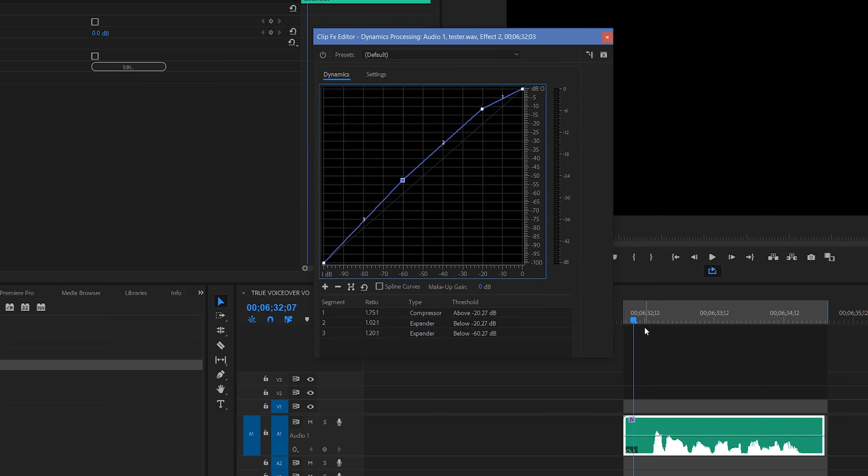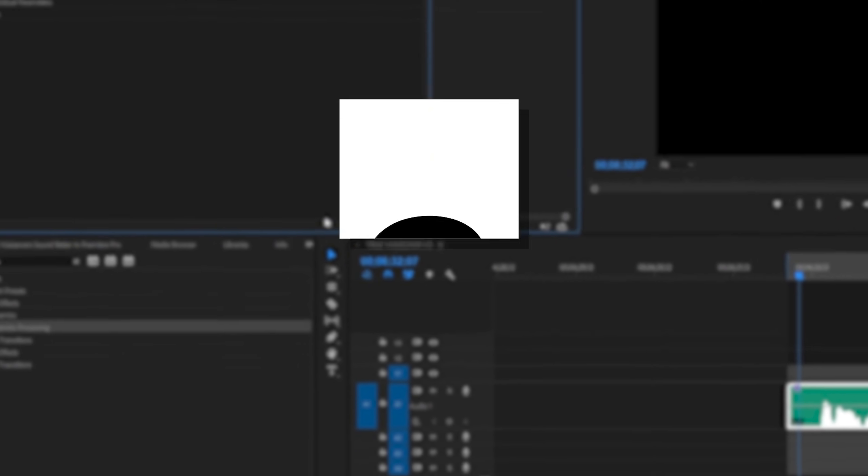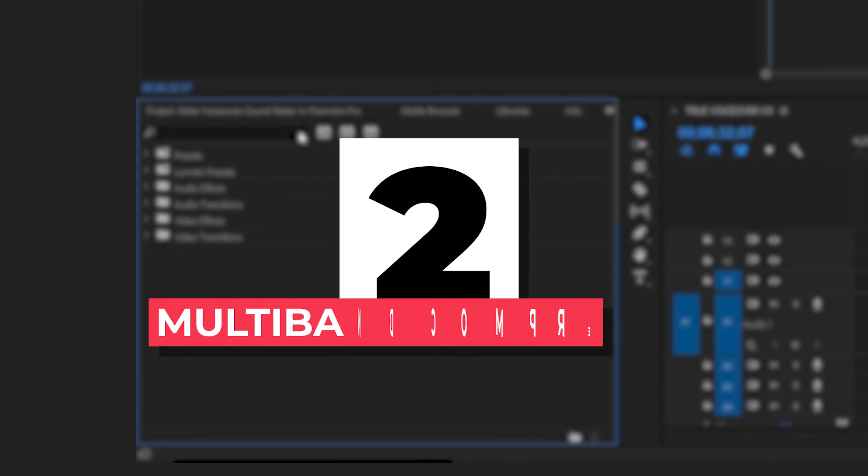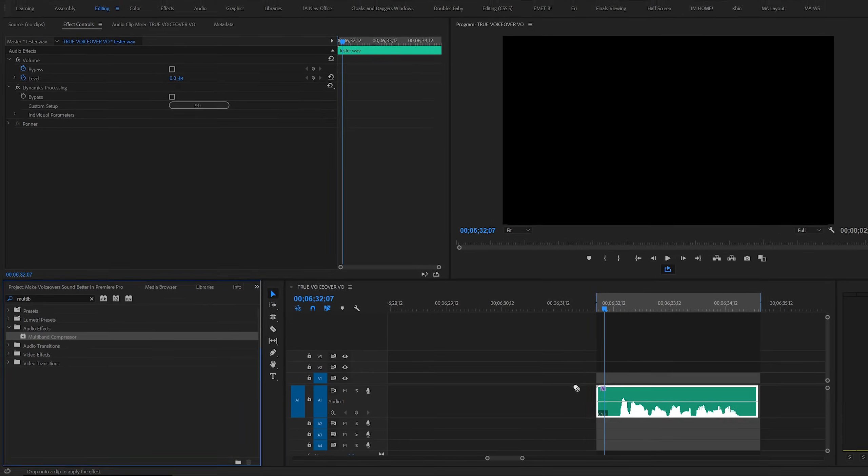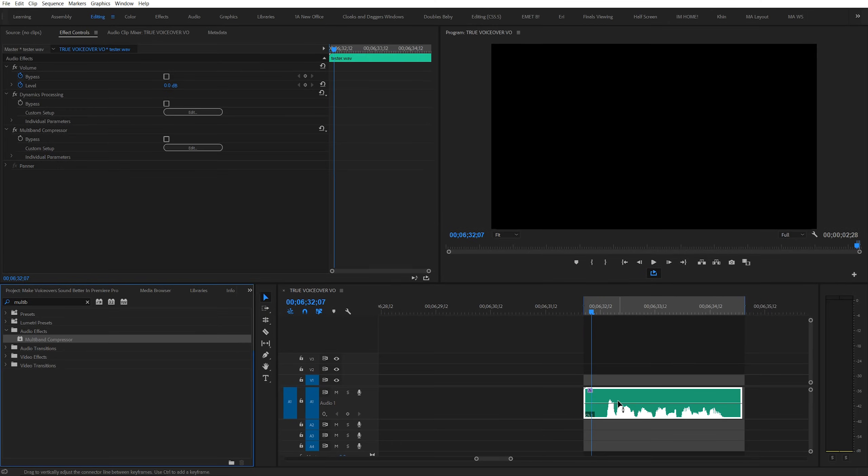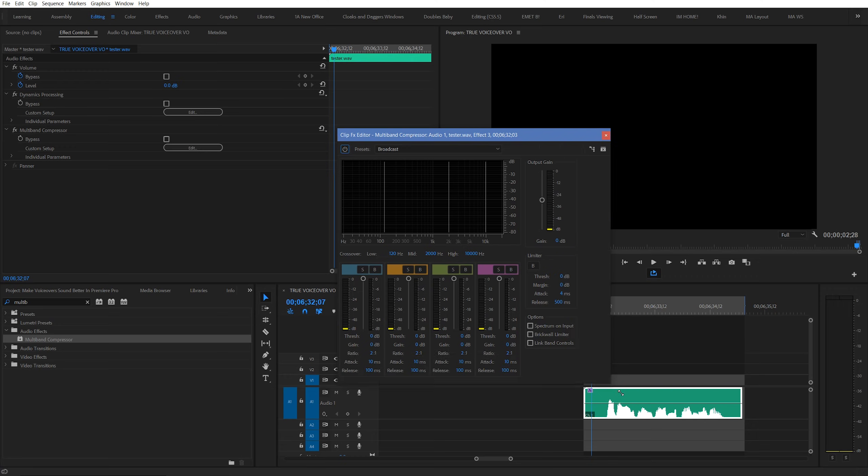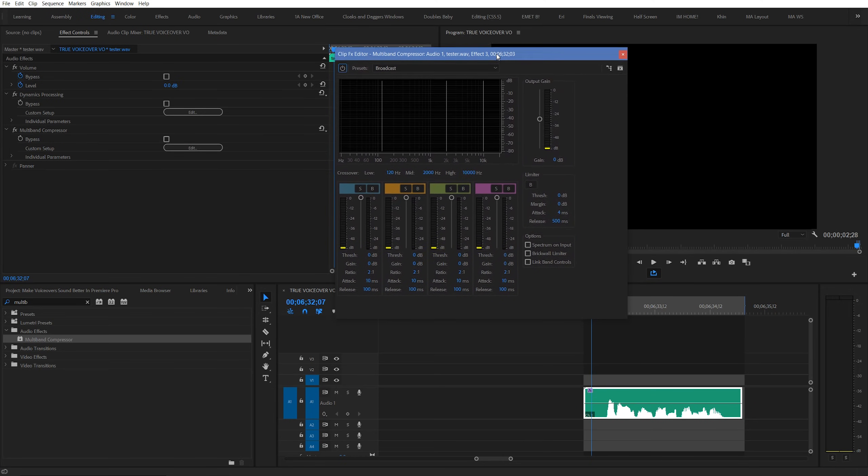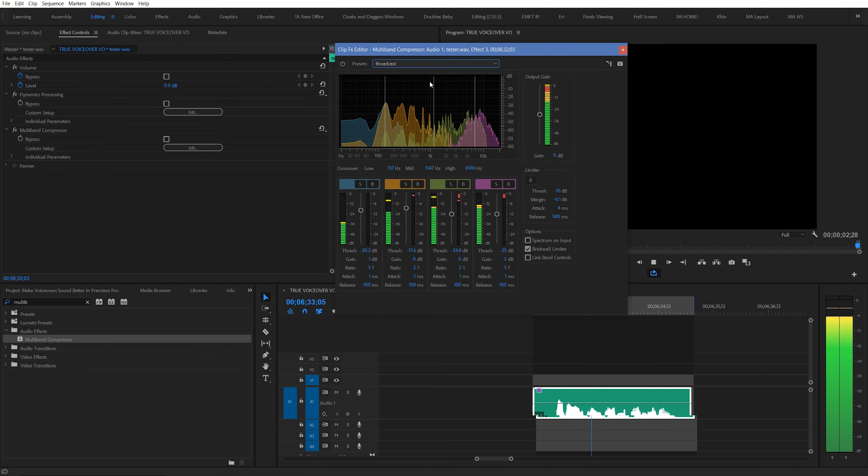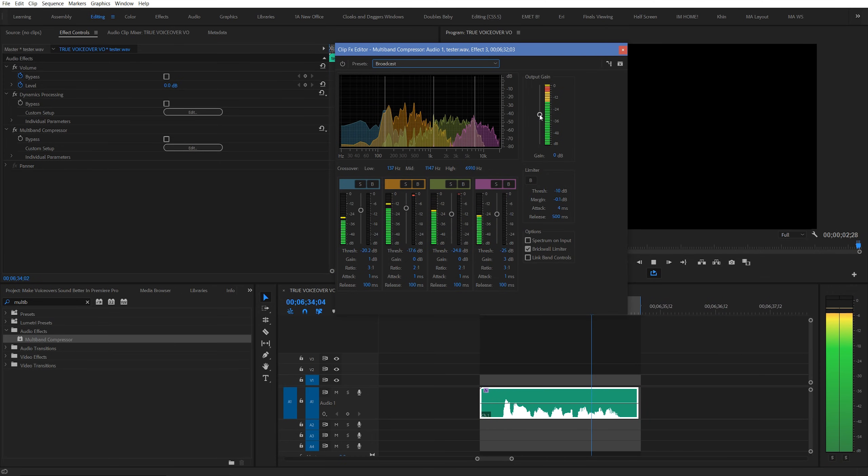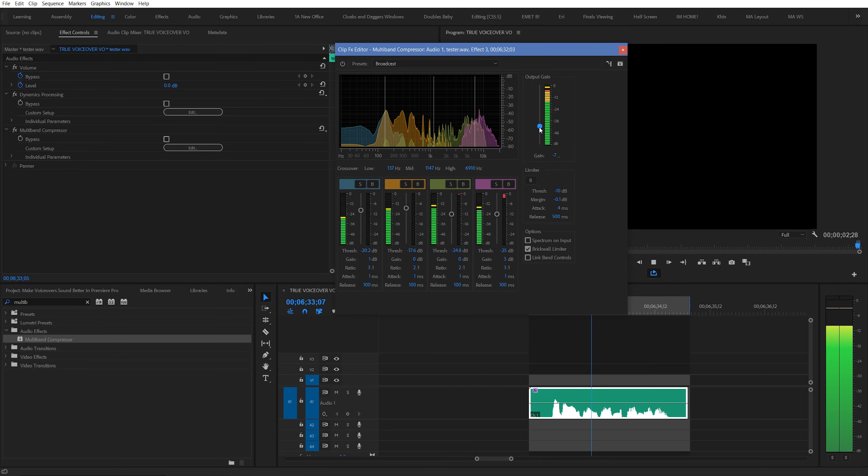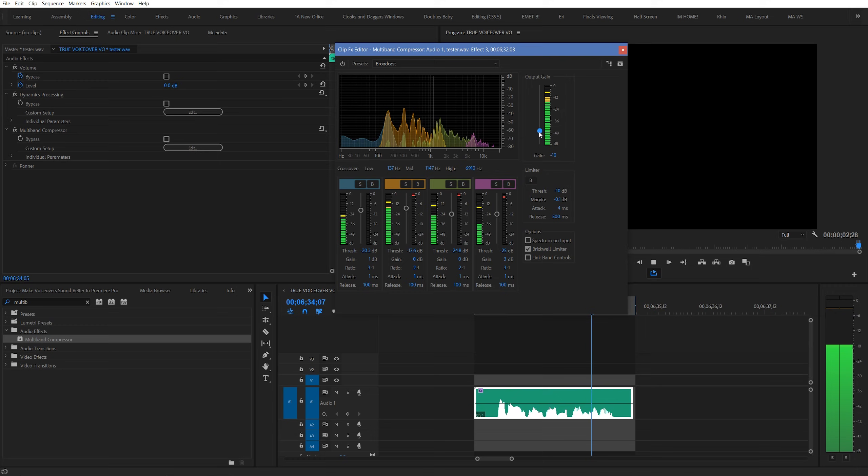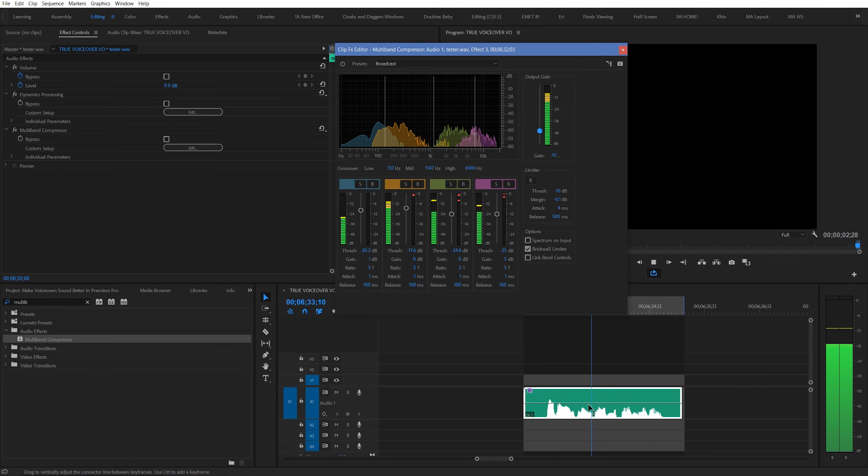We're done with that first effect, so let's move on to the next one. Search for multiband compressor. Click edit to open it up, and you're simply going to select the first preset for broadcast. What you should immediately notice is that your voice should get much louder. You can combat this right off the bat by either decreasing the output gain here, or by decreasing the overall volume of your clip.